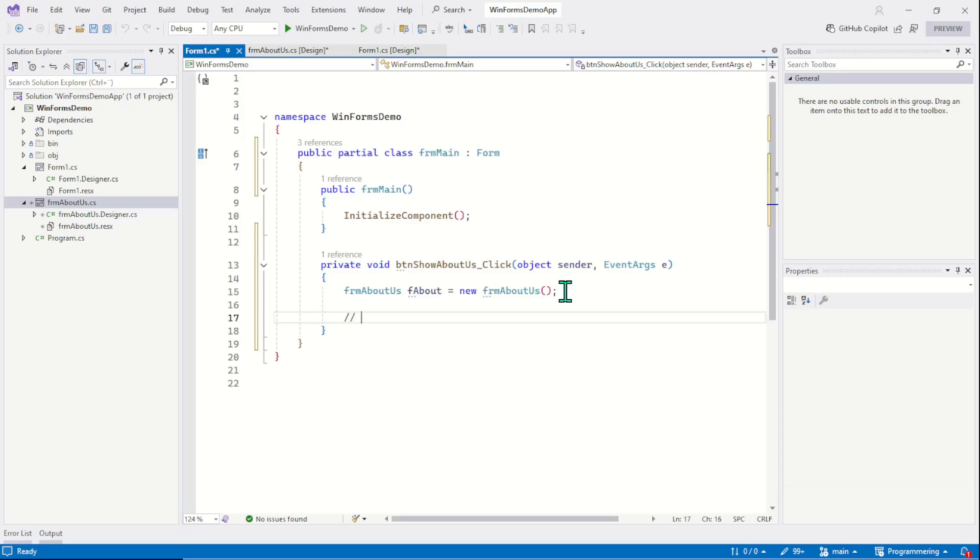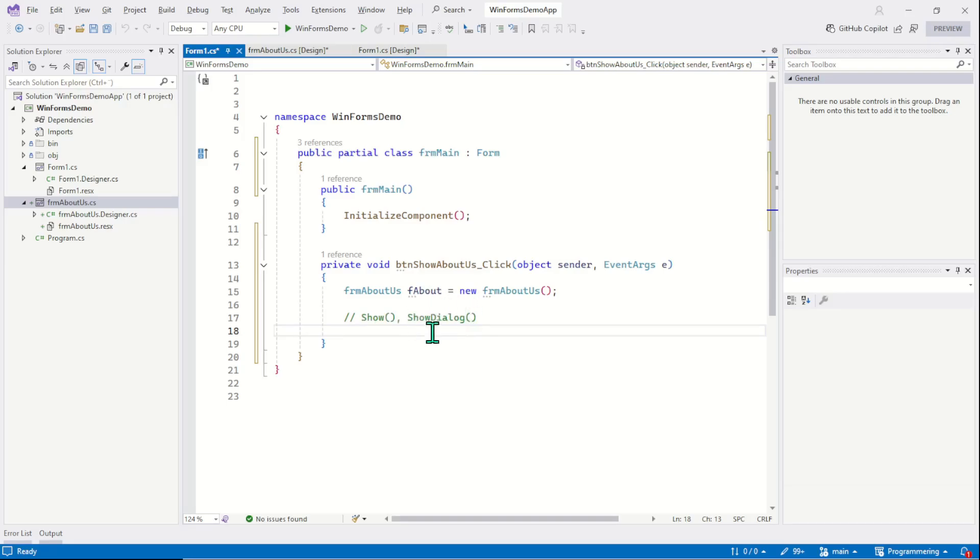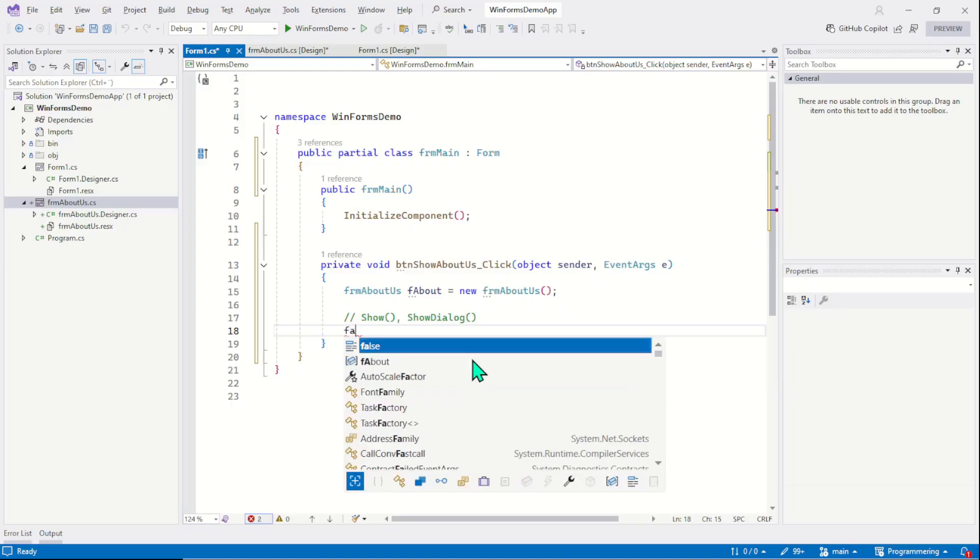Now here comes the second step. This step we will call show method to display the form and here we have two different versions: we have show method and we have show dialog method. Both the methods will display the form but there is a significant difference. Show method will open the form as non-modal window. That simply means user can still interact with the main form while the second form or the about us form is open. On the other hand, show dialog method shows a modal window and that means user must close the second form or the about us form before they can interact with the main form. Let's check both the methods one by one and learn their behavior.